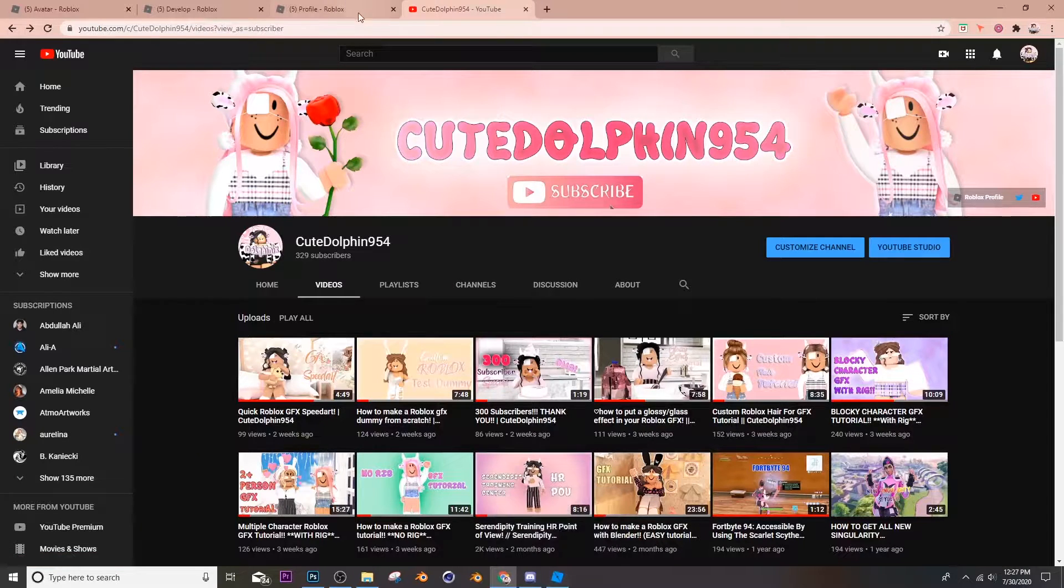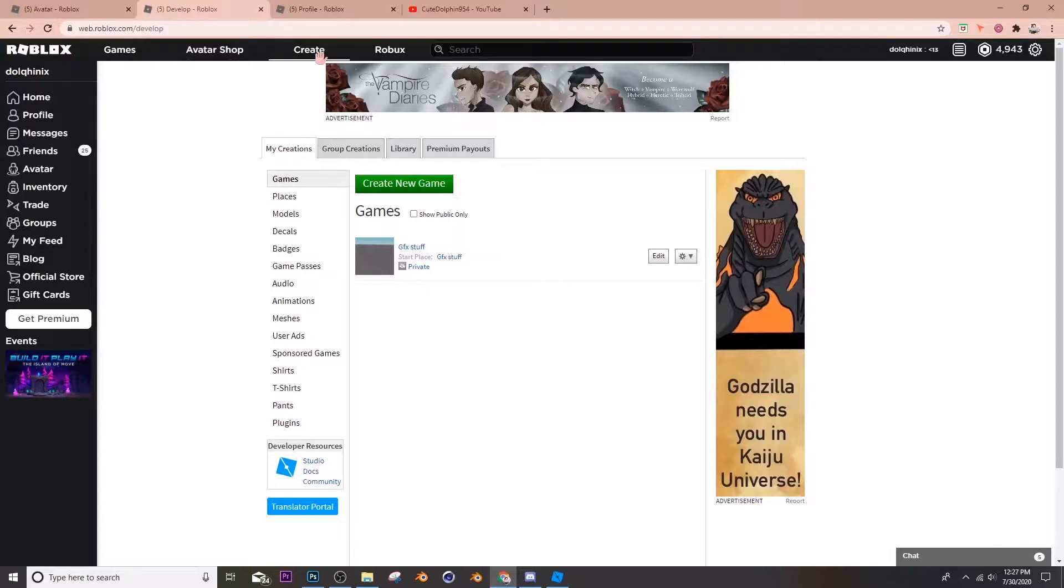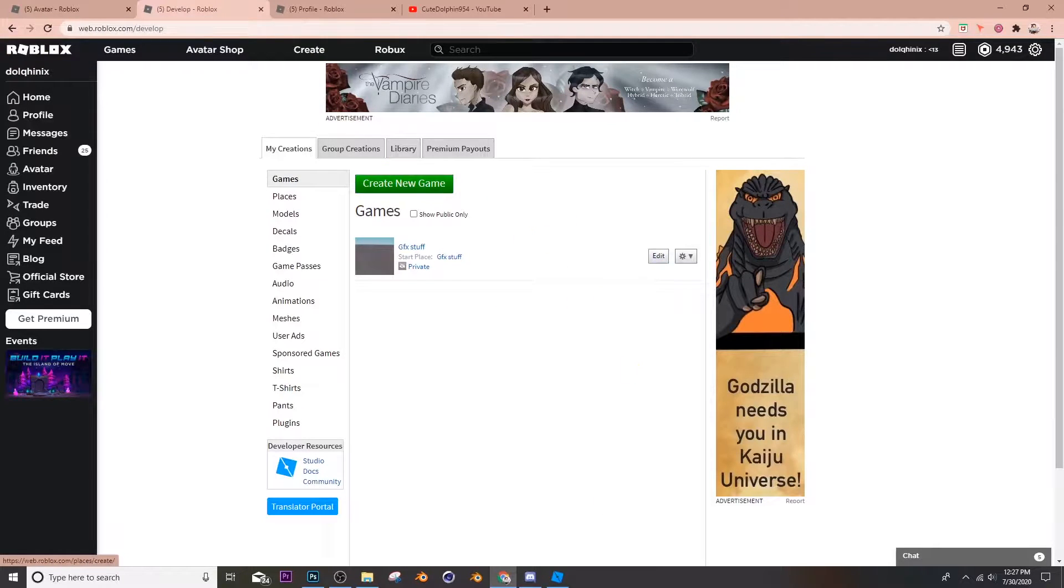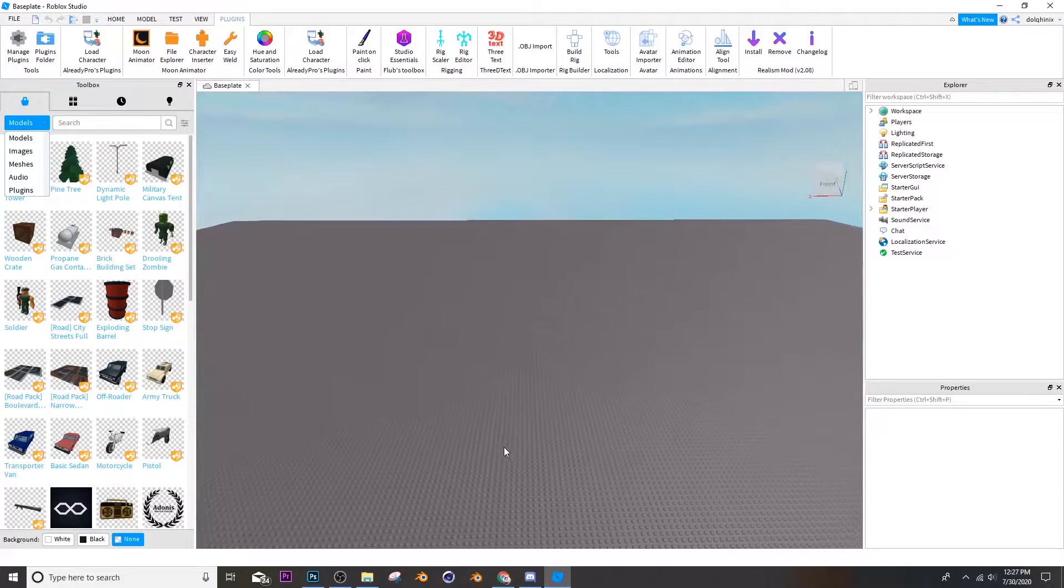To do so, all you have to do is click create on the top of your screen and then you can edit a game that you already have or create anyone. So I'm already in Roblox Studio.